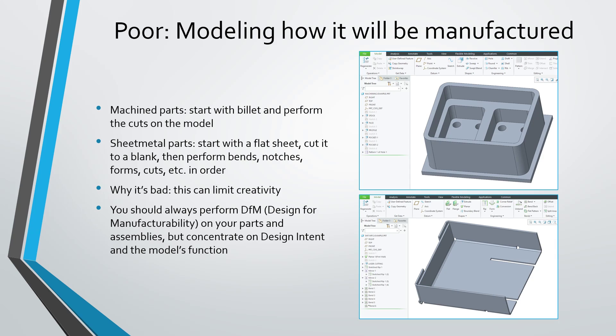You should concentrate on the form and the function of your end product and let that be your guide along with your design intent. What changes you expect the part to go through during the design and review and sustaining process.